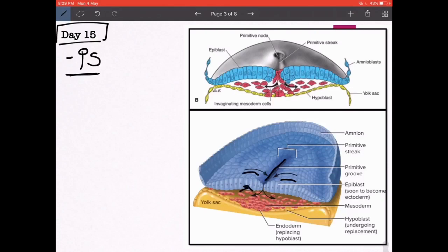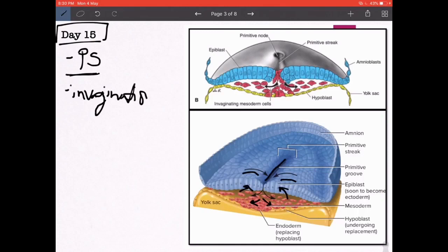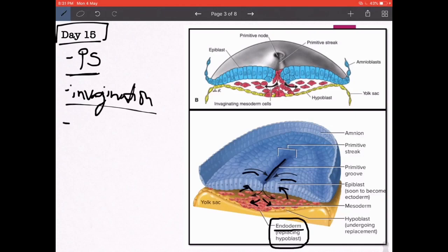The bulgings form because the cells of the epiblast in this region lose attachment with each other due to down-regulation of certain molecular signals, causing de-adhesion. They start dipping inside — a process known as invagination. These invaginating epiblast cells first replace the hypoblast; the new cells replacing the hypoblast are now known as endoderm. So the endoderm is derived from the epiblast.